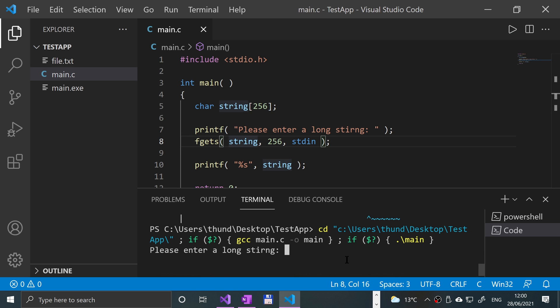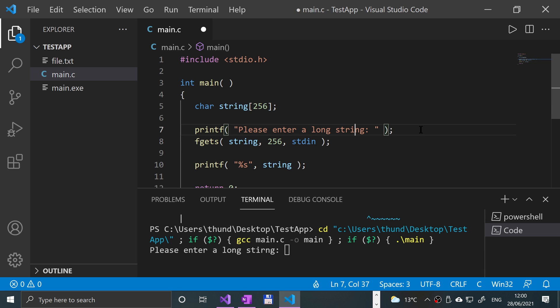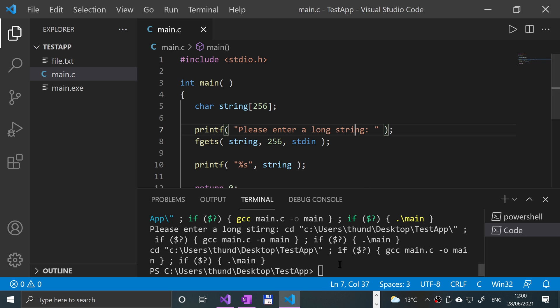Here we go. Please enter a long... let me just save that again and rerun it.